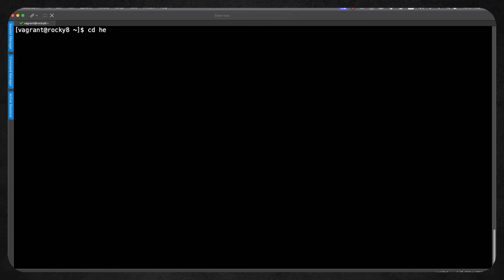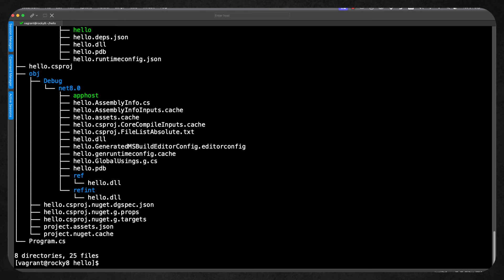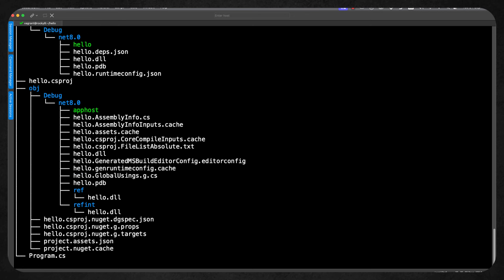With that done, I can move into the Hello directory and I can use dotnet to execute the program, but this will be like running it from within the Rider IDE or Visual Studio — it will compile or build first, then it executes. If I go back and execute it again with dotnet run, it's going to run a little bit more quickly because it doesn't need to run through the compilation. We can look at what it's done by looking at the tree command and we can see that we've got the object debug directory as well as our executable being created in the debug net 8 directory.